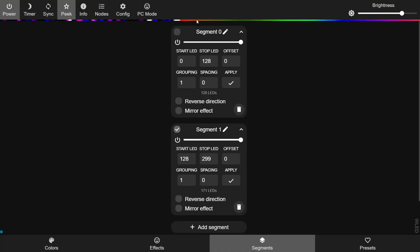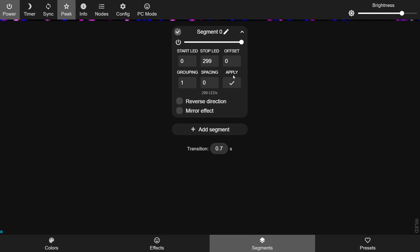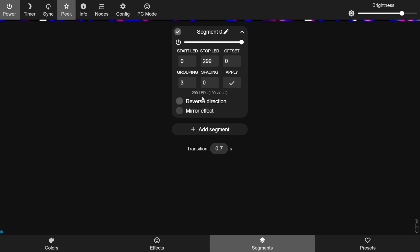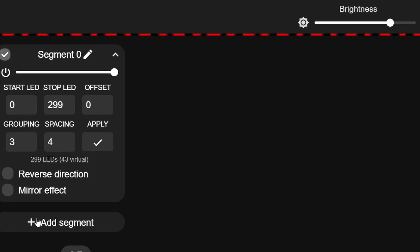Let's look at the offset box. By default the effect starts at the first LED in the segment, but the offset parameter moves the effect start by the number of LEDs you specify — the effect wraps around to the initially skipped LEDs. The grouping field sets the number of LEDs treated as a single virtual LED, so a grouping of three means three adjacent LEDs act as one. Spacing is how many off LEDs there are between groups — so with grouping of three and spacing of four, it goes three on, four off, three on, four off, and so on.